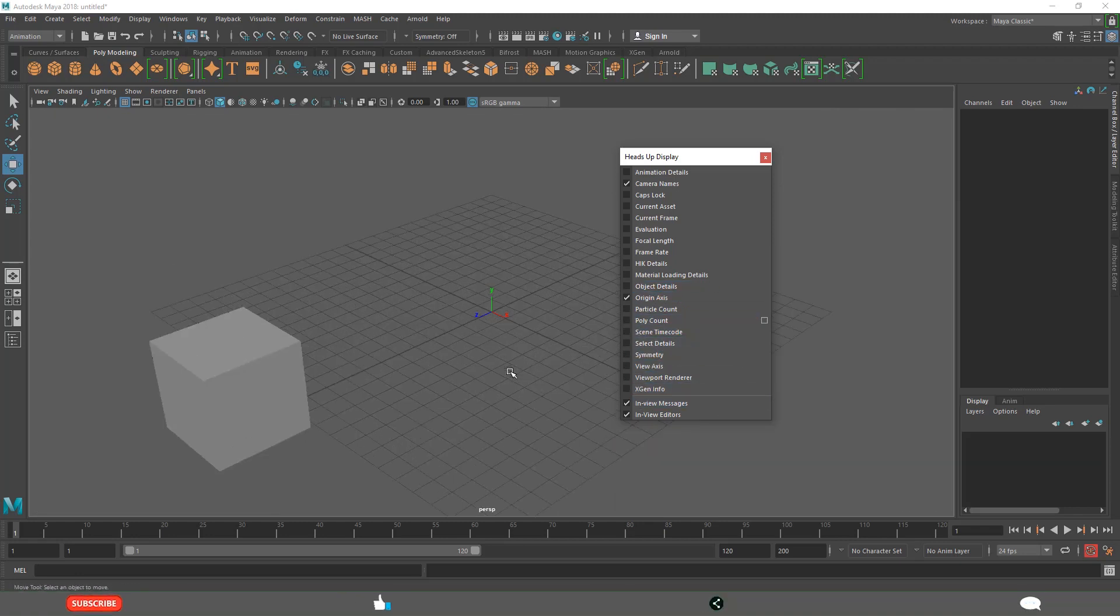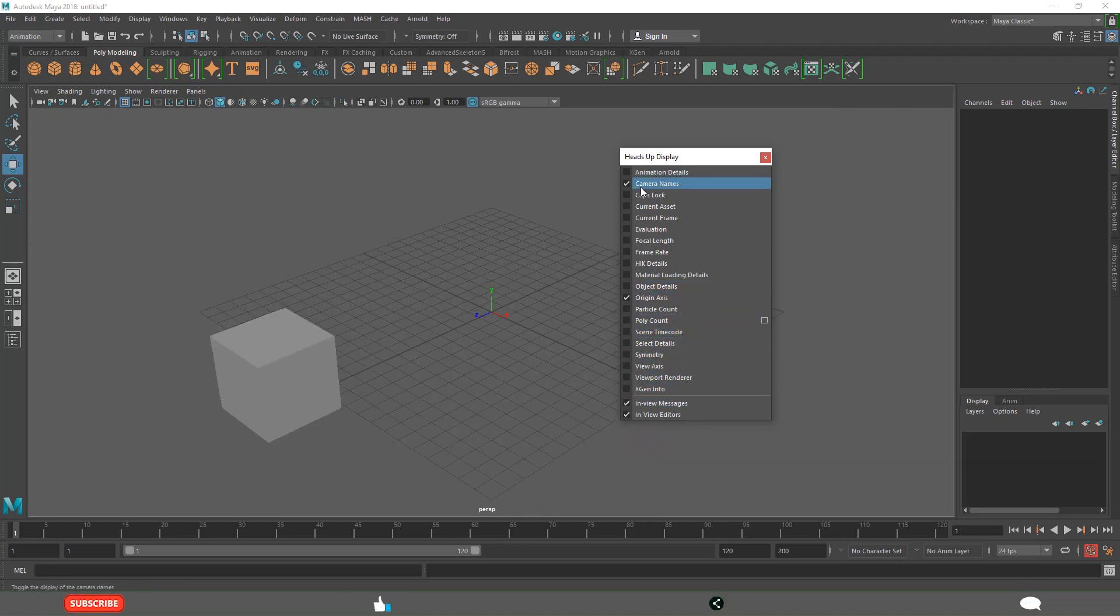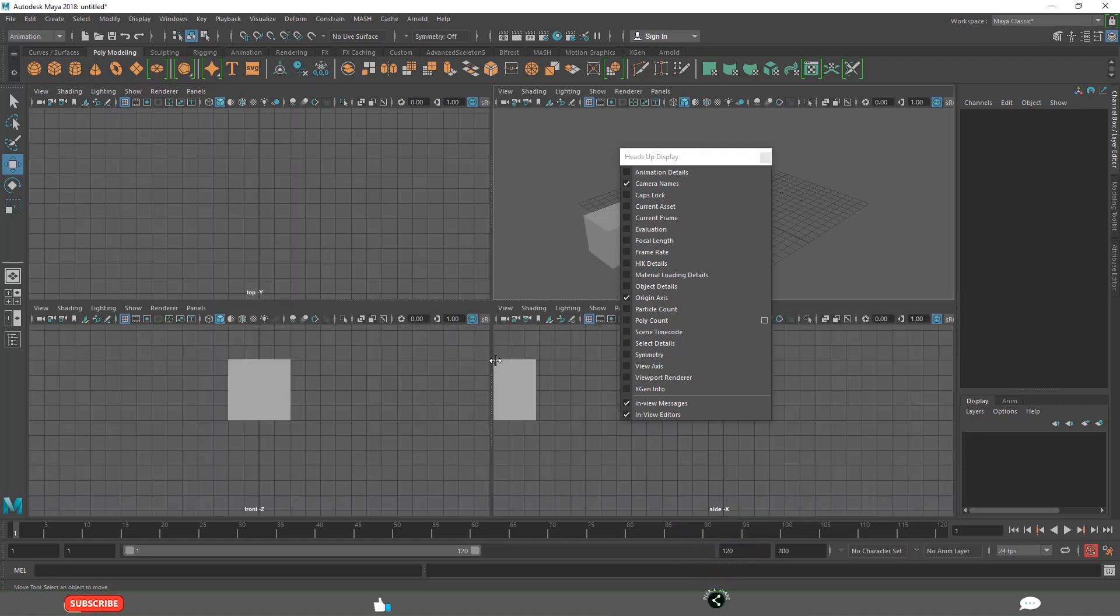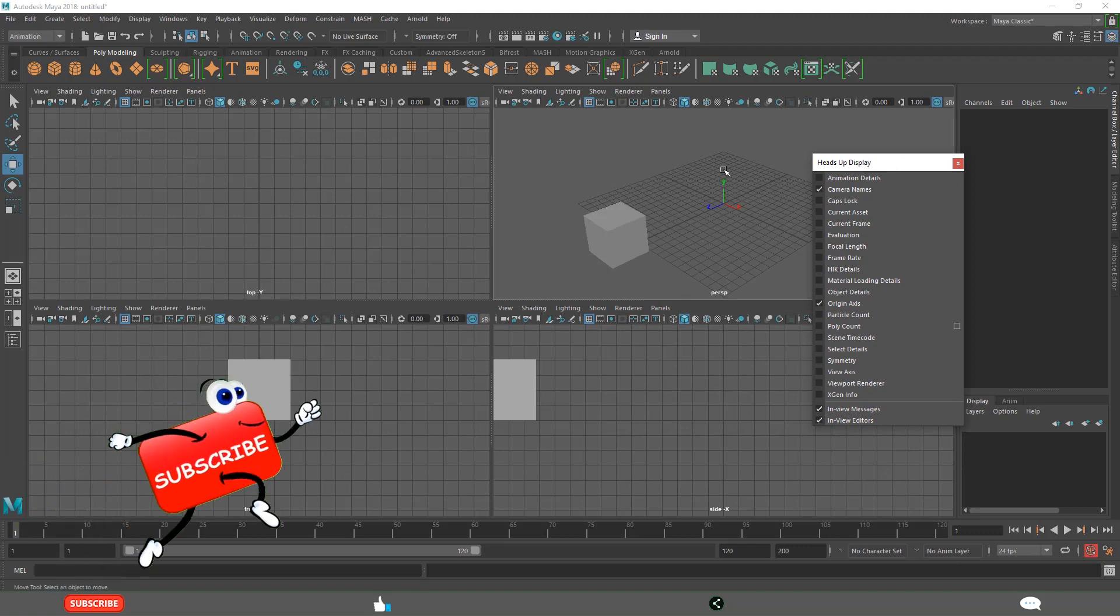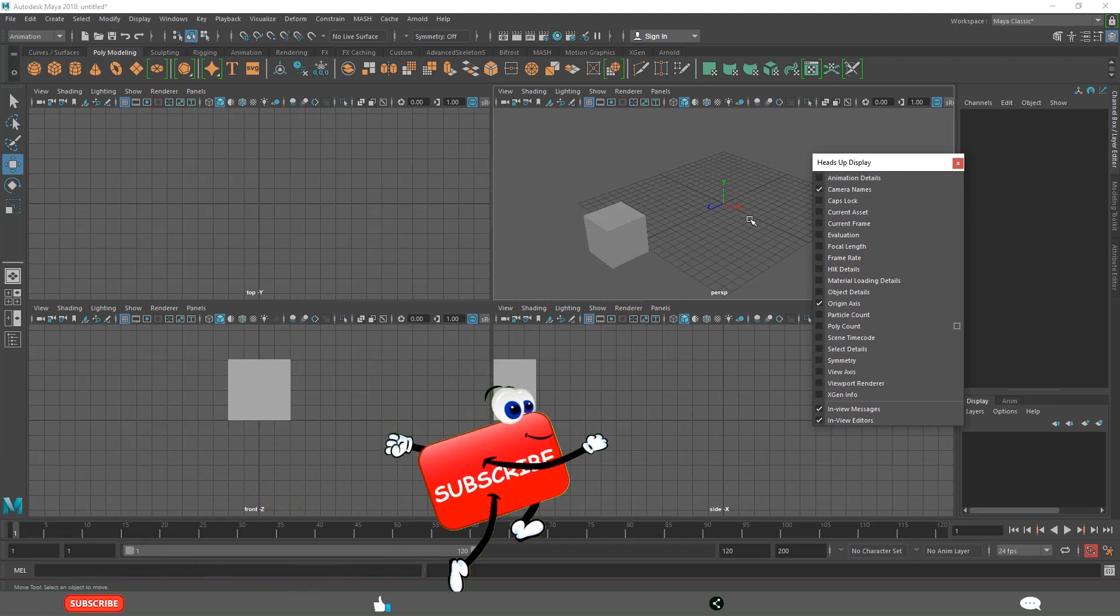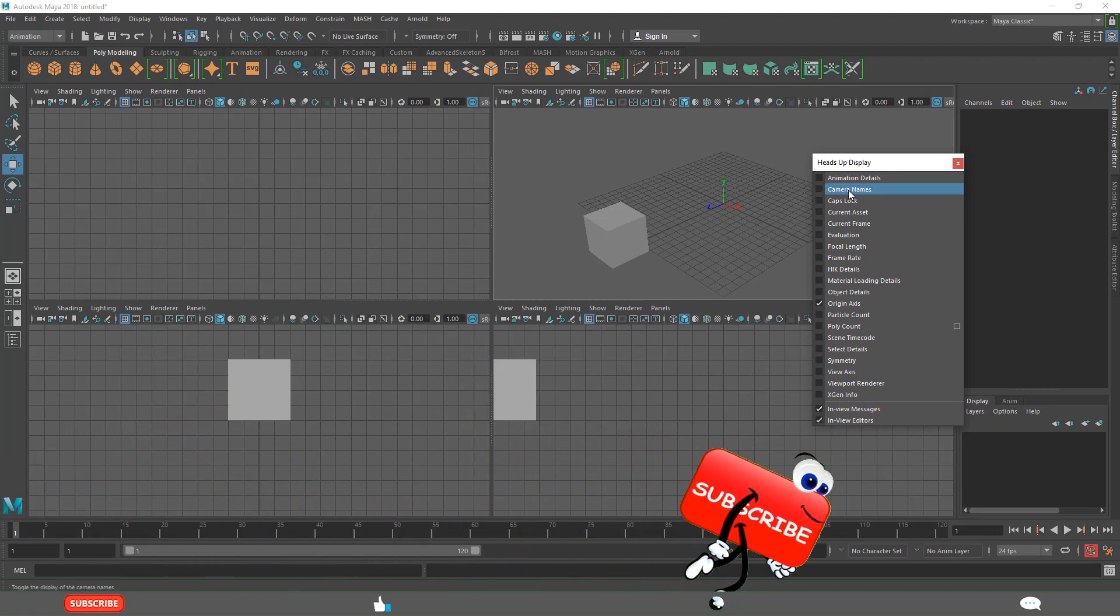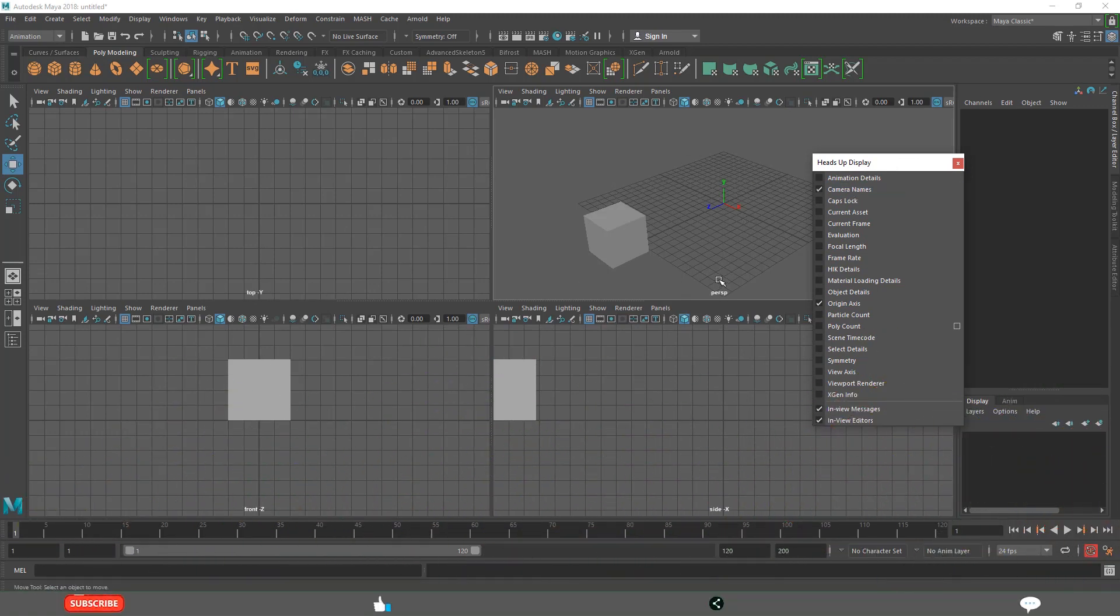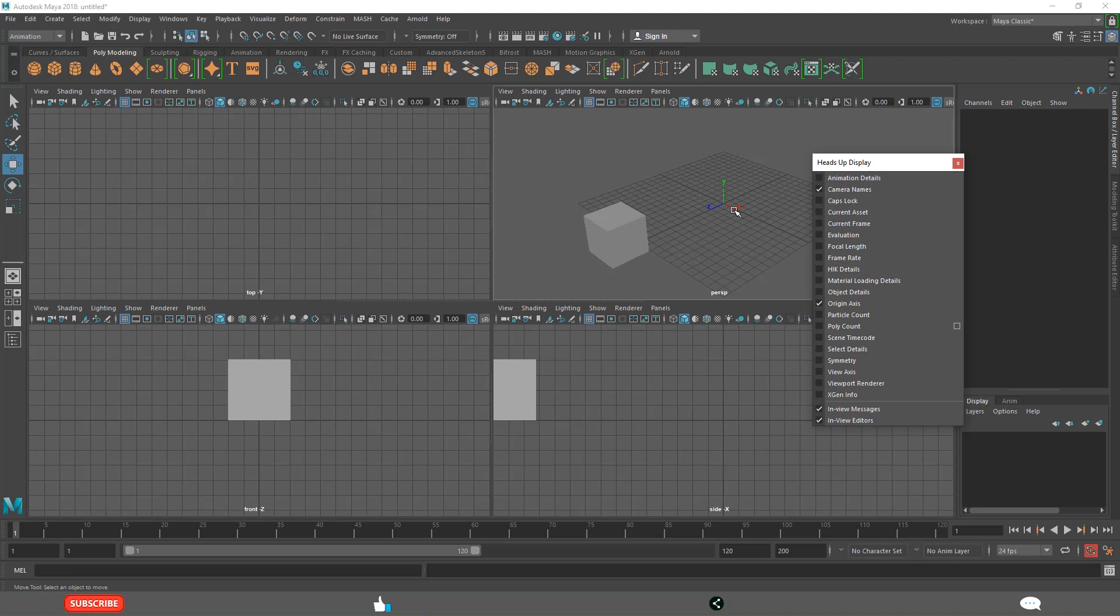Most of the time we use camera names, perspective, and origin axis to see where the origin is. See camera names: this is top view, this is front view, this is side view, and this is perspective view. These camera names are getting disabled and enabled from this, and origin axis for the perspective view.